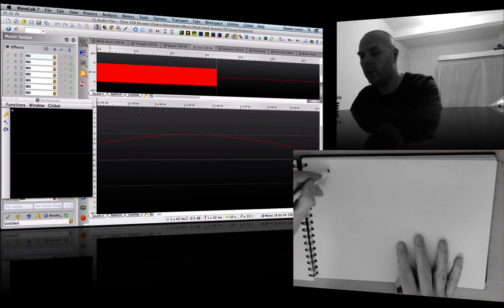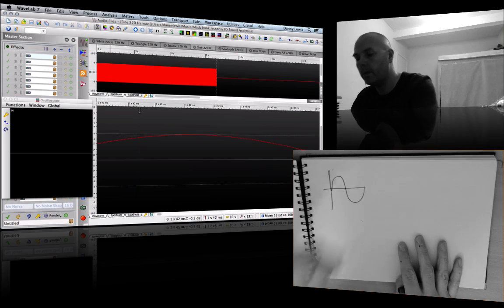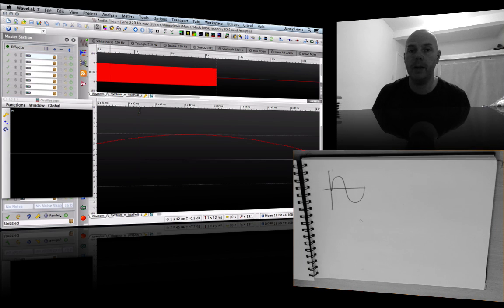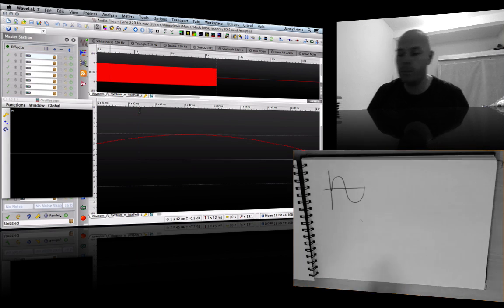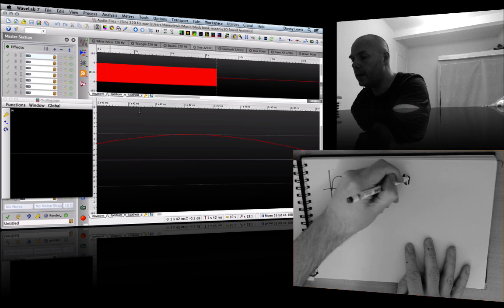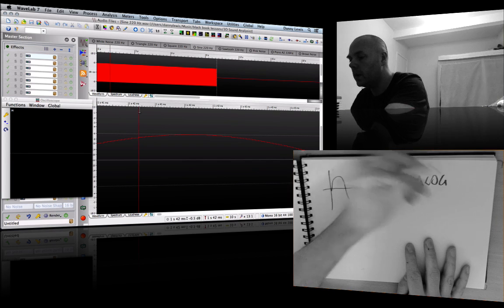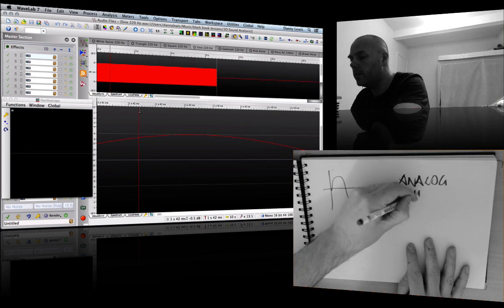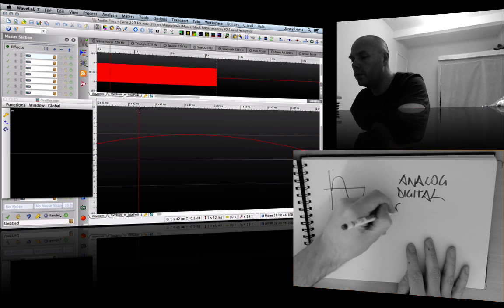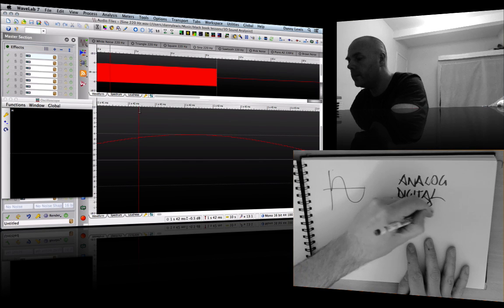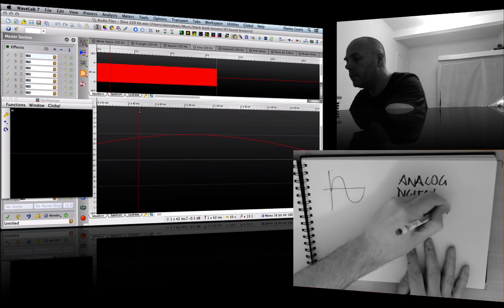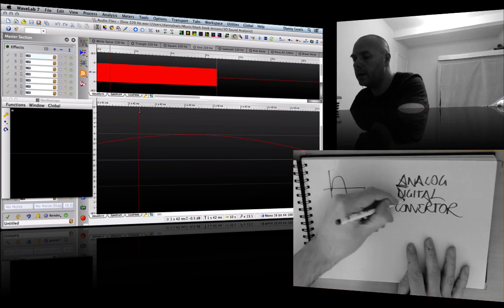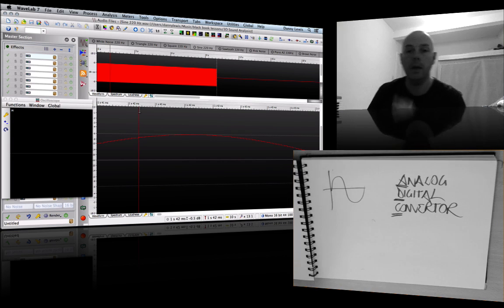If we've got our analog waveform and we're going to turn that into a digital sound, we need an ADC. This is an analog-to-digital converter - you've got the A, the D, and the C.